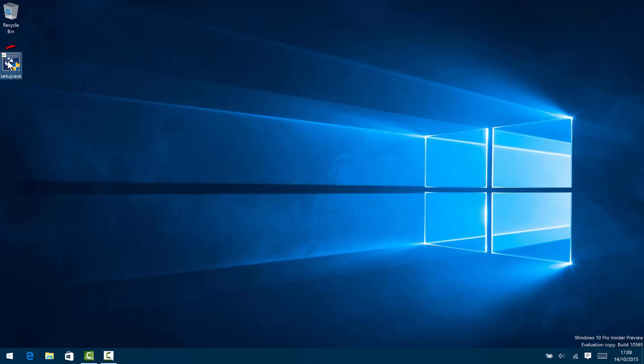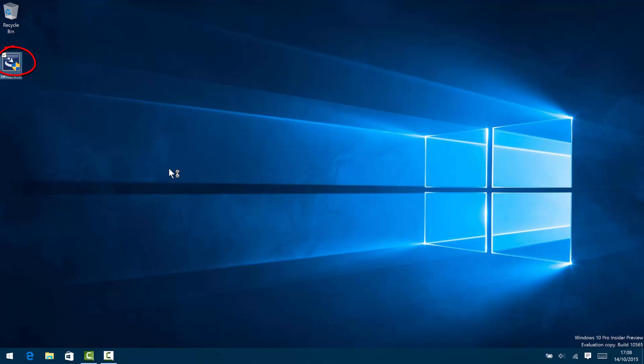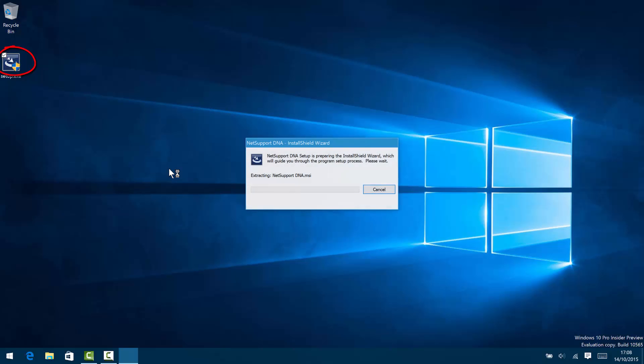This is a brief overview of a typical NetSupport DNA installation. As part of this process, and to highlight the ease of use, we'd like to draw your attention to the system clock, which will show the time it takes us to deploy all of the key components of NetSupport DNA.